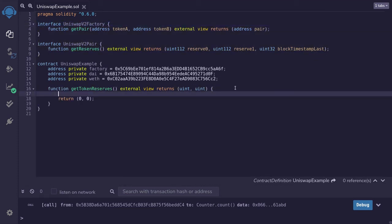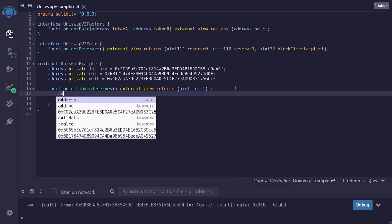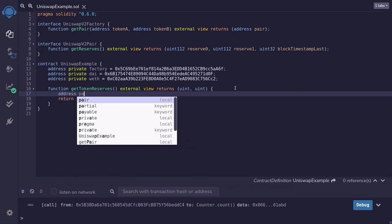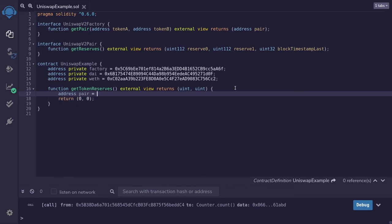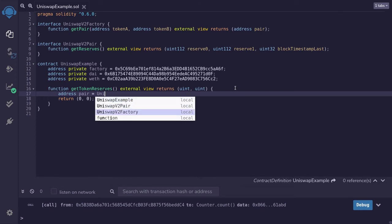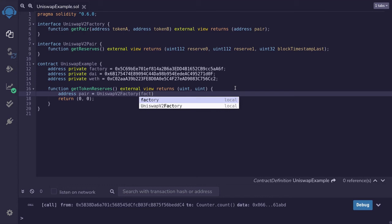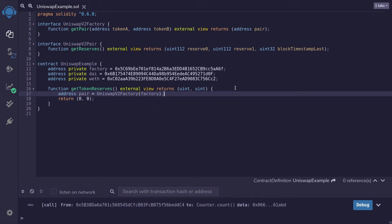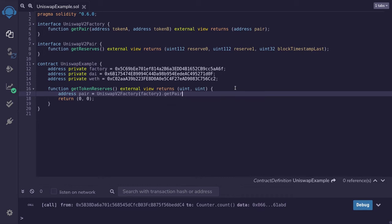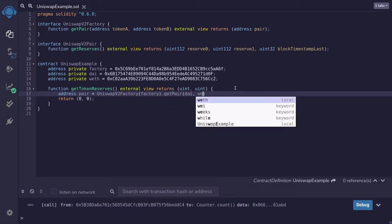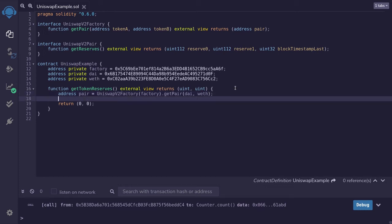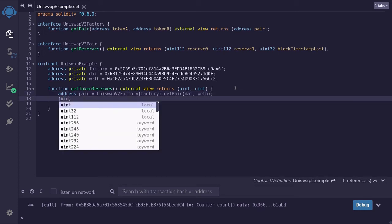Now that we've defined the interfaces, we're ready to implement getTokenReserves. We'll get the address of the pair by saying: address pair equals UniswapV2Factory at the factory address, and then we'll call the getPair function.